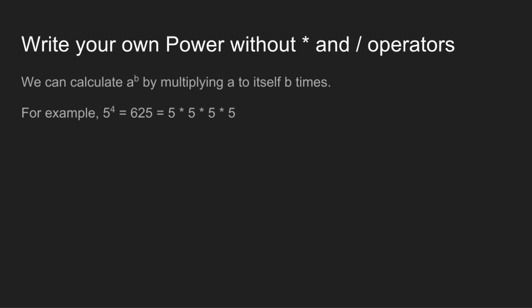For example, 5 to the power 4 is 4 times 5 multiplied to itself. However, we are interested in calculating 625 without using multiplication and division operators.